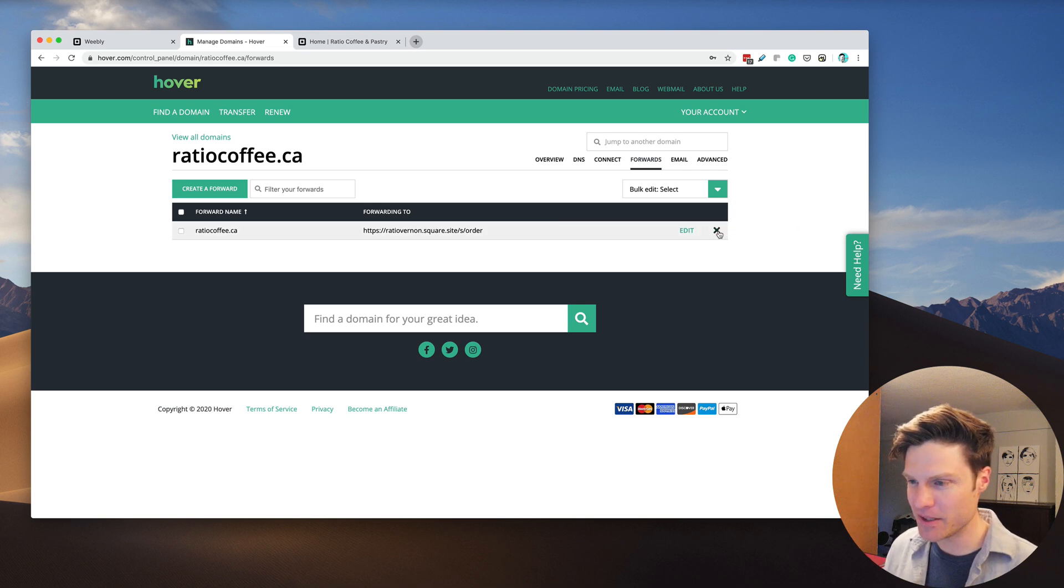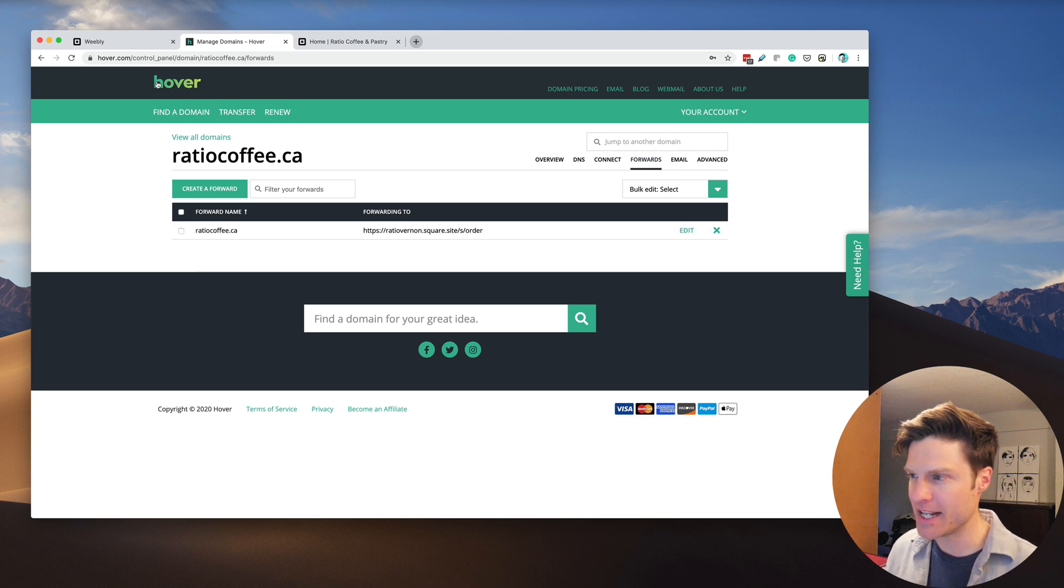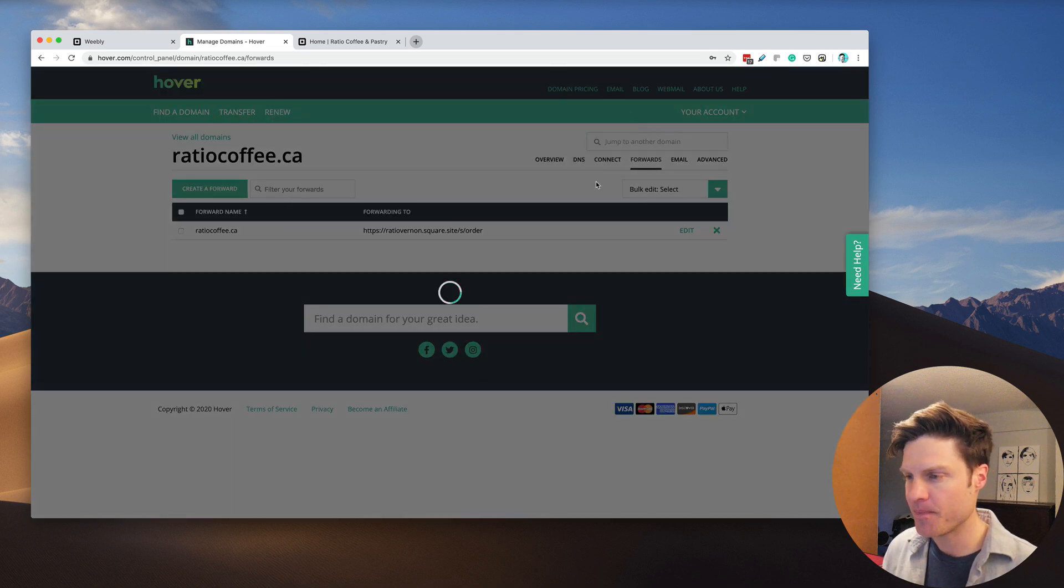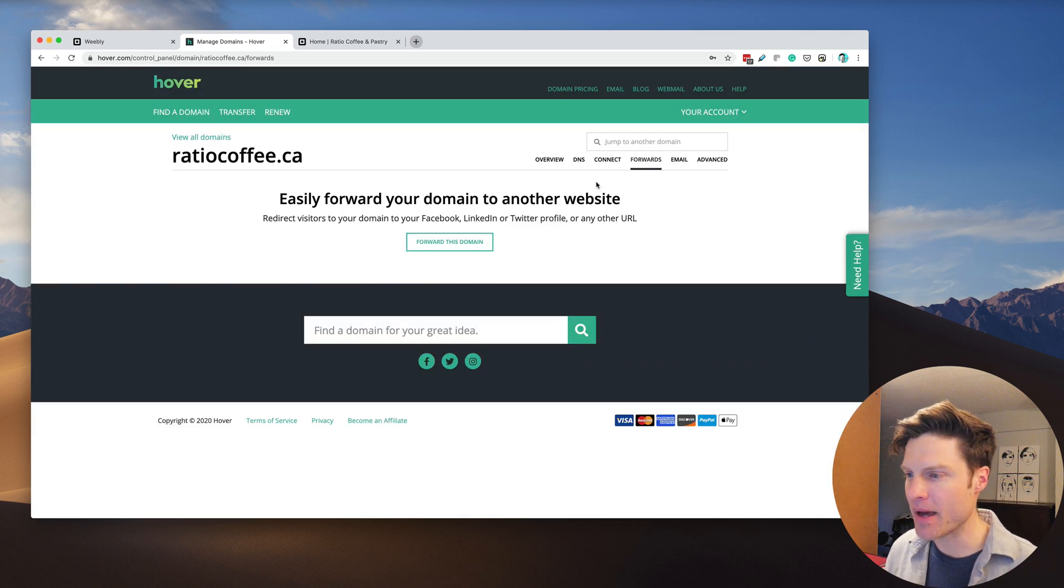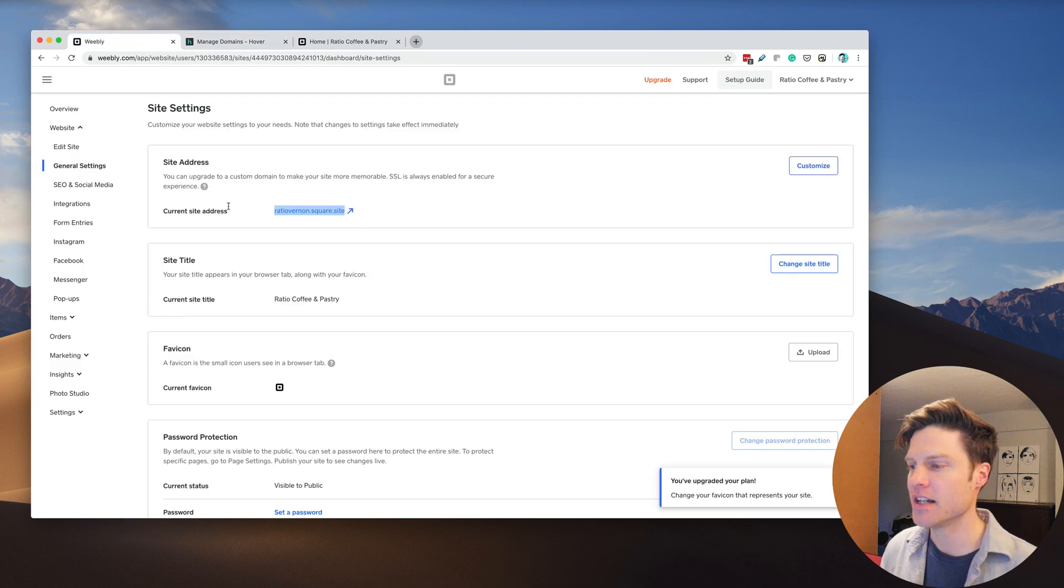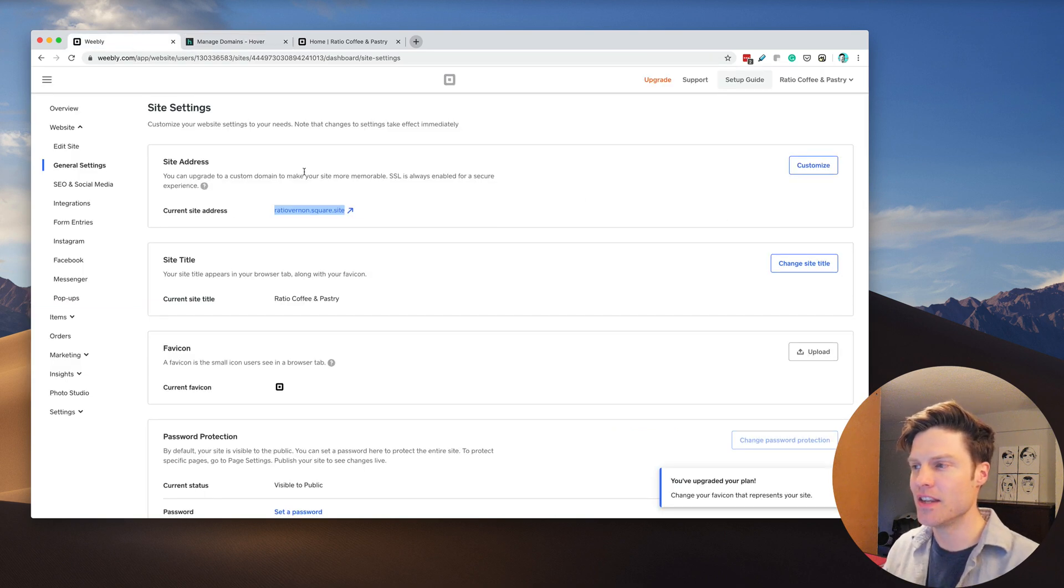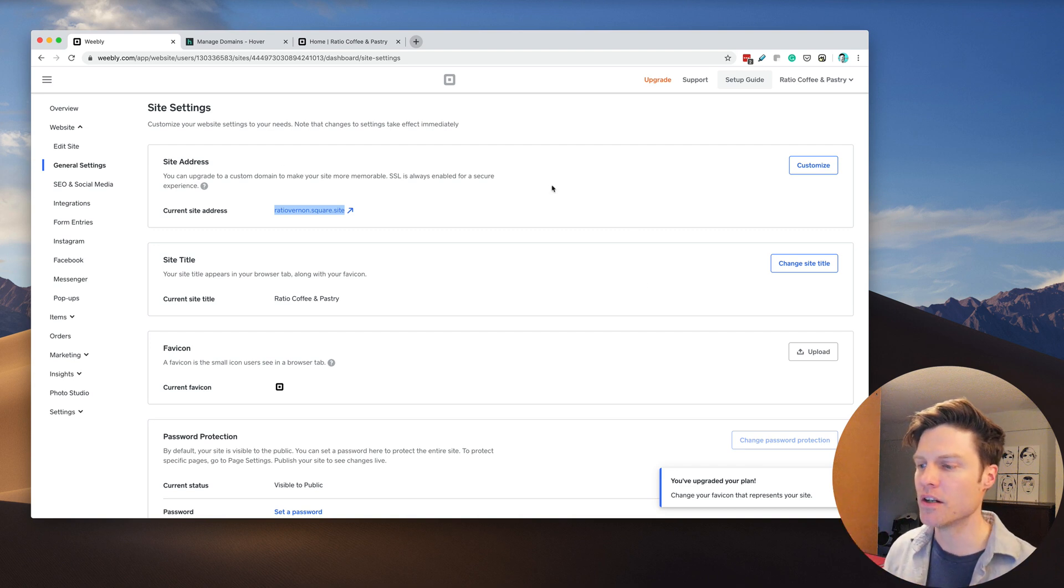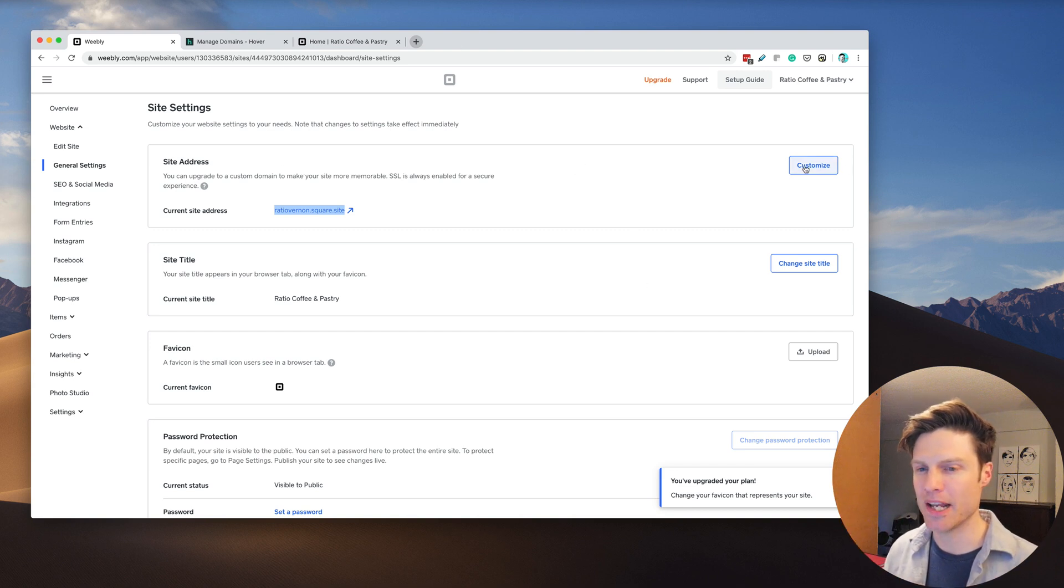First thing we'll do is remove this forward he has on his domain registrar. It's not working. The better way to do this is to actually just connect the Square Weebly store to his actual domain name.